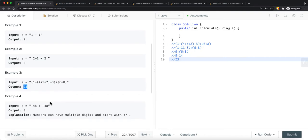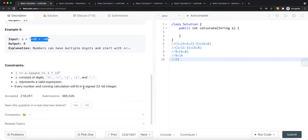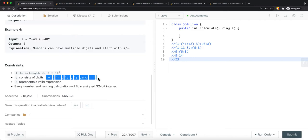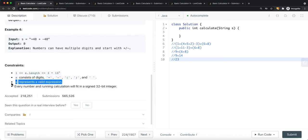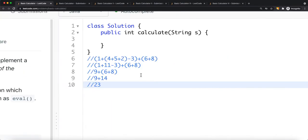There can also be negative values — for example 45 - 48 = -3, or numbers that evaluate to zero. Numbers can have multiple digits and can start with a plus or negative sign. Constraints: the string length is at least one character, and may contain spaces, digits, and operators. All strings are valid expressions and every number fits in a 32-bit integer.